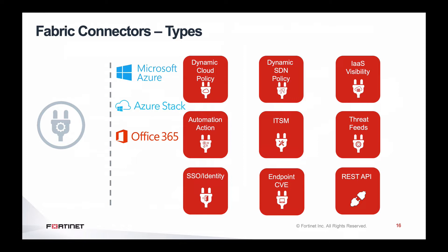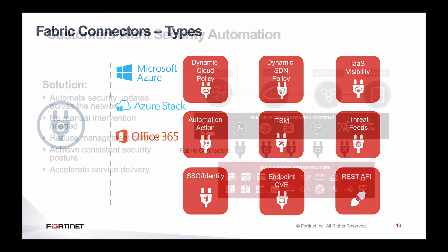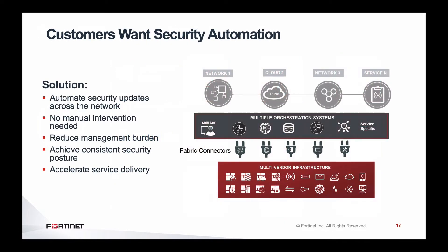We will be showing you how to create the Azure connector and how to create a dynamic address using the Fabric Connector for Azure. Let's get started.